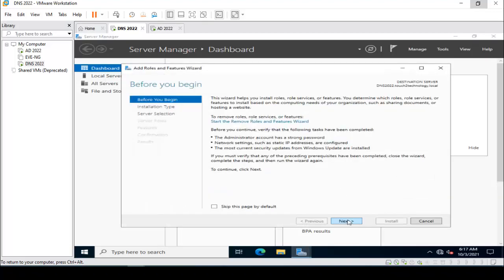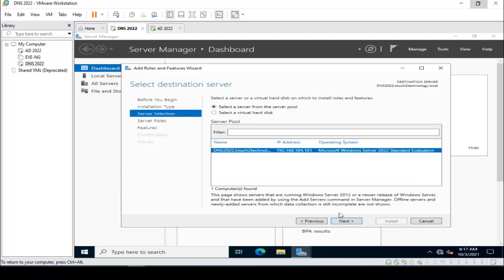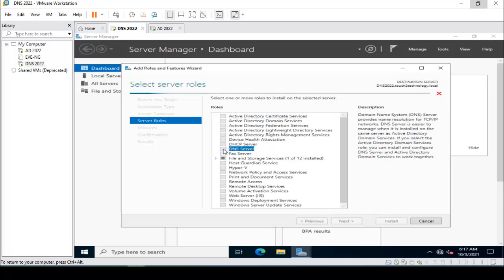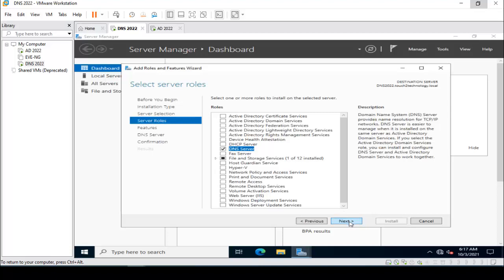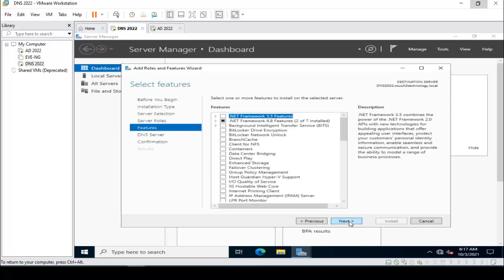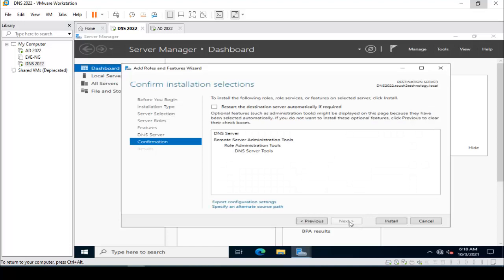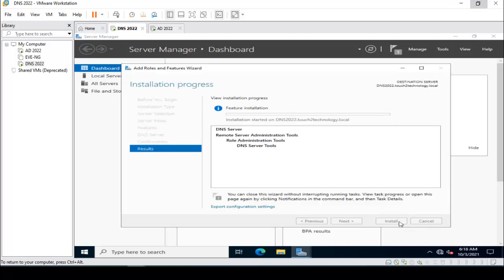I am just clicking on DNS Server, click OK, click Next. No need to select anything, click Next, Next. Here it is asking for installation — click Install. Waiting for the installation to complete.